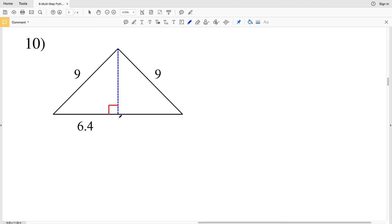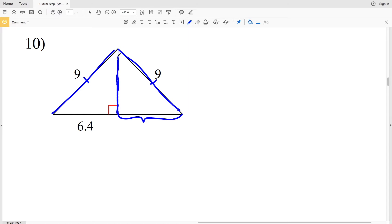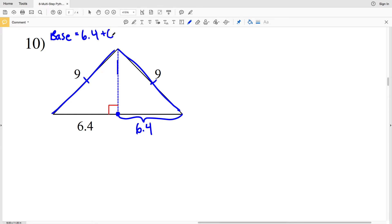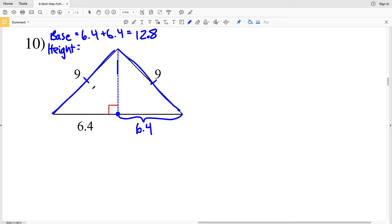For number ten, we need to calculate both the height and the base. Since this side of the triangle is congruent to the other side, this is an angle bisector, so it bisects at the midpoint. If one side length is 6.4, the other is also 6.4, giving a total base of 6.4 plus 6.4 equals 12.8. Now we calculate the height using a² + b² = c², calling the height H.